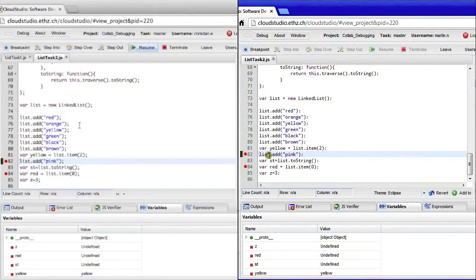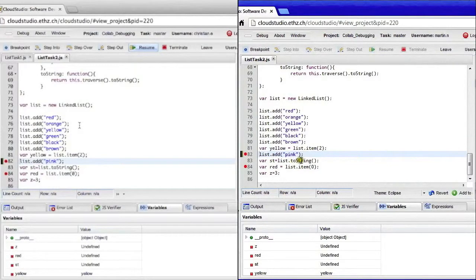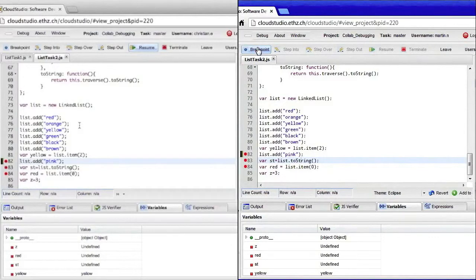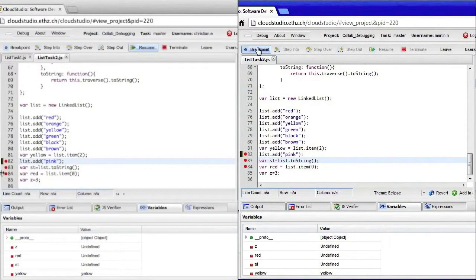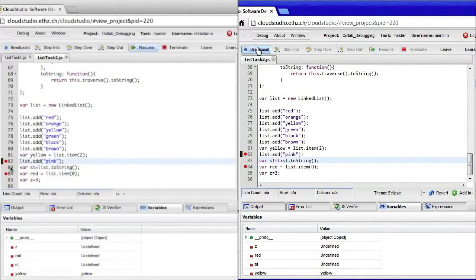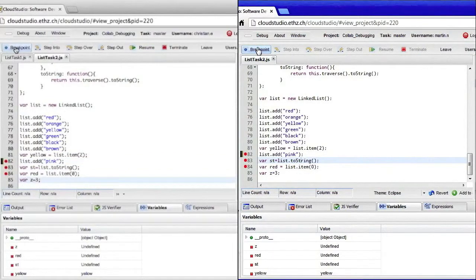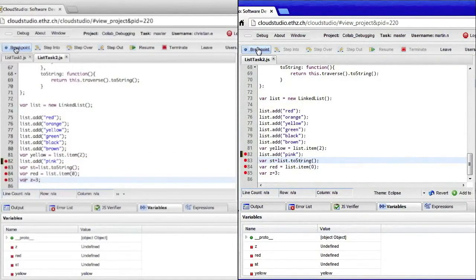Martin adds an additional breakpoint on line 83. And we see that the breakpoint shows up for both of us. That is, setting and removing of breakpoints is shared amongst all users in the debugging session.